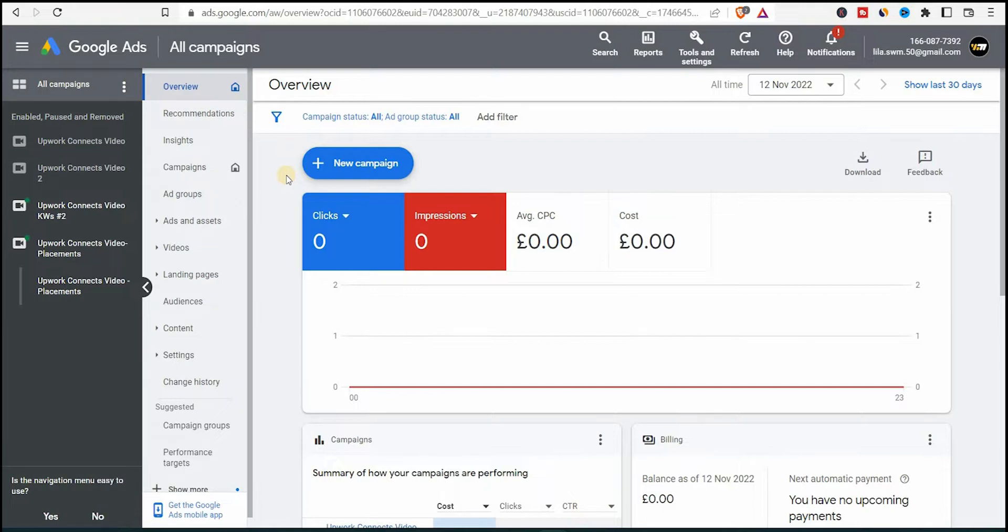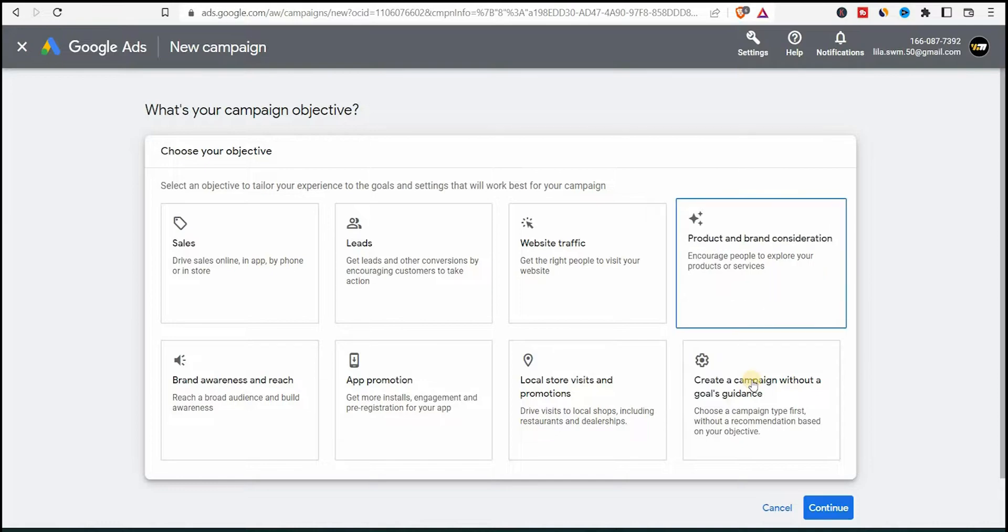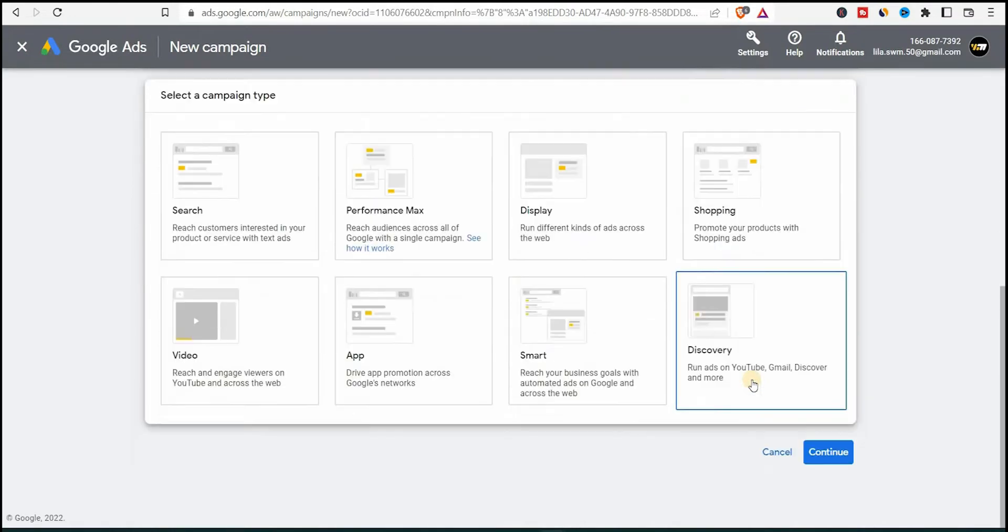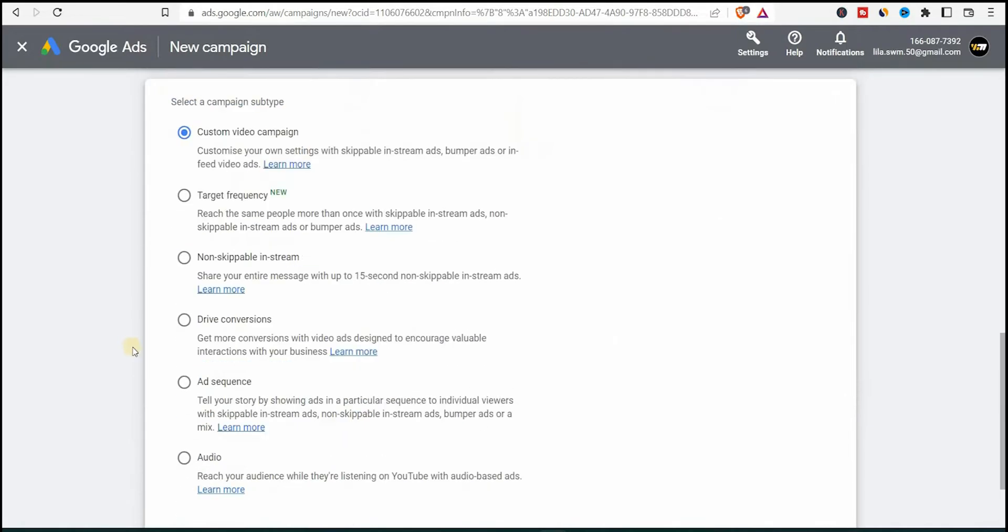So this is Google Ads dashboard. And what you're going to do now is simply click on a new campaign. And now in this list here, it will tell you to select your campaign goal. So what do you want to do with this campaign? In our case, we're promoting a YouTube video to grow our YouTube channel. So I'll create a campaign without goals guidance. And here select a video ad, so we can run a video ad. I'll select a custom video campaign.